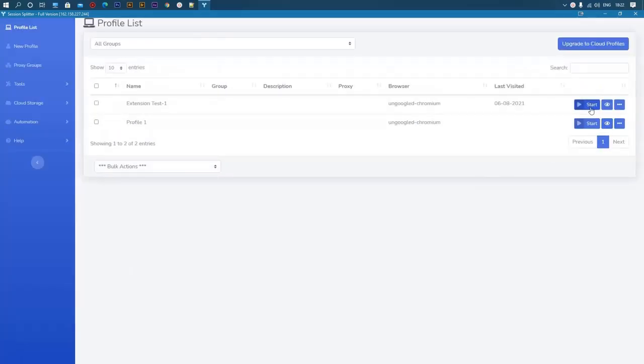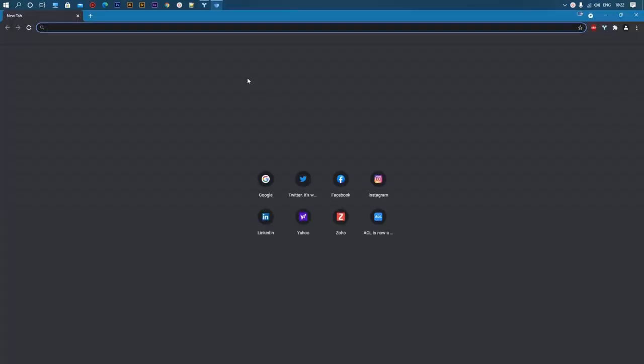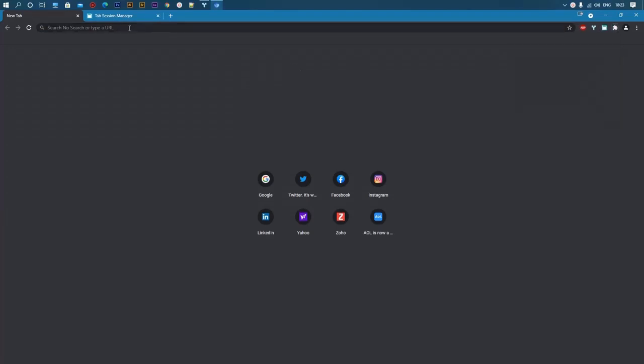Let's start the profile, and test the extension. Here, pin the extension. Let's open some tabs.